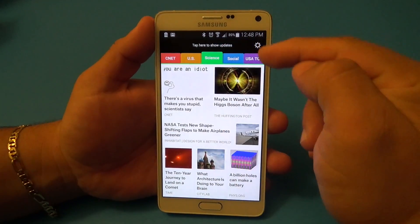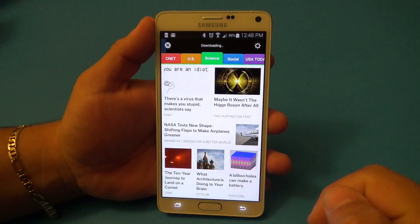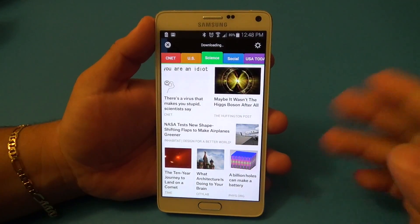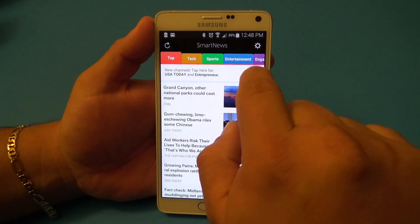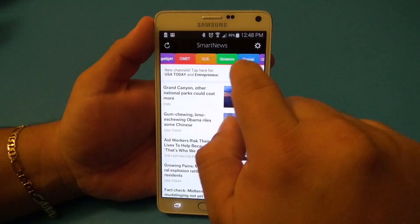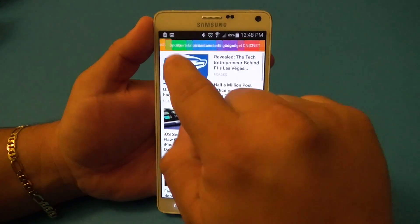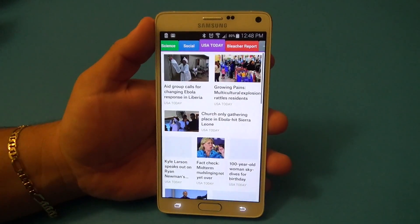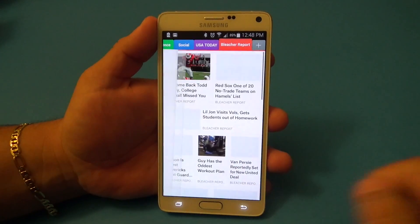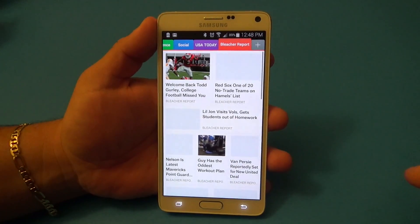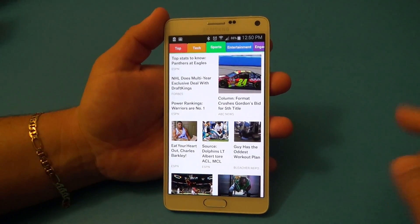Since we added new categories, you can see it's refreshing over here. The new category we added is USA Today, and we also added Bleacher Report.